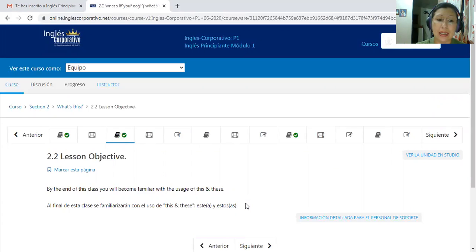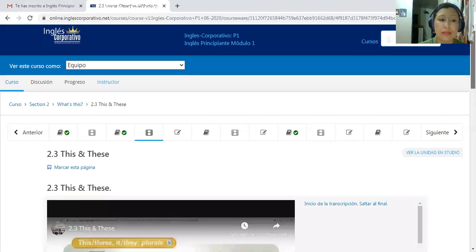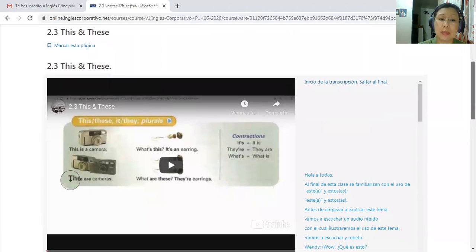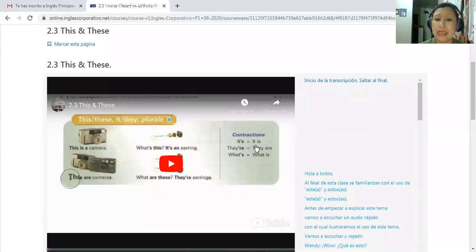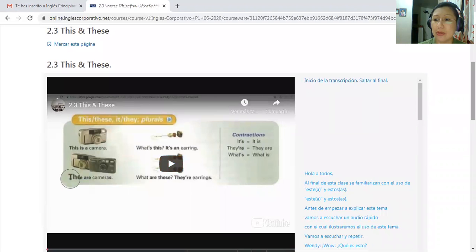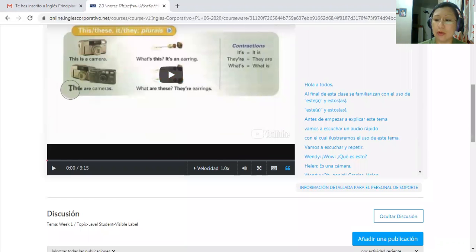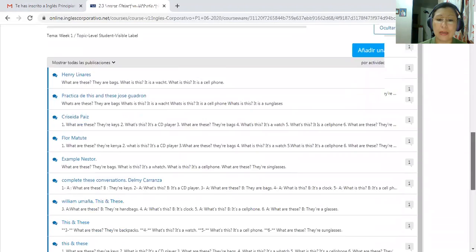We are going to practice the demonstrative pronouns — 'these' and 'this' — and the pronunciation is different. Here you have the video where you can see an explanation: for example, 'this is a camera' — 'this' is singular, it's for singular objects — and 'these are cameras' — 'these' is for plurals. In the video you will also learn about contractions like 'it's' for 'it is,' 'there's' for 'there are,' and 'what's' for 'what is.' We are going to focus this part of the class on the demonstratives.